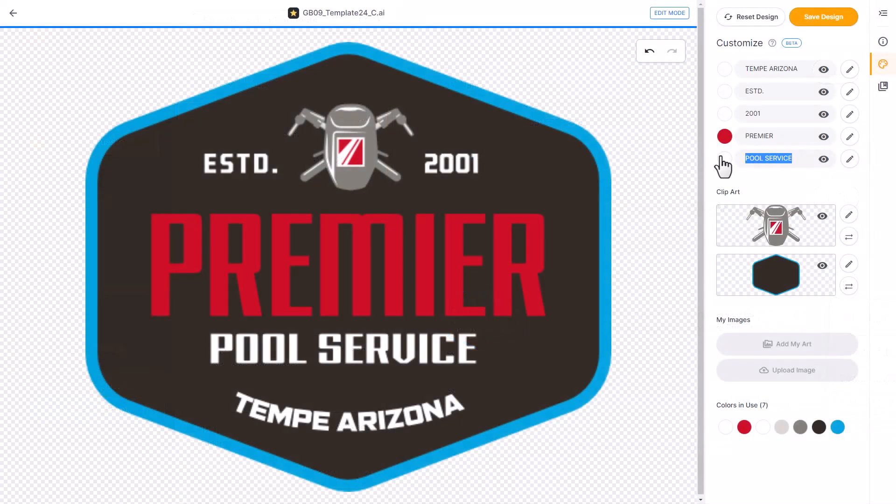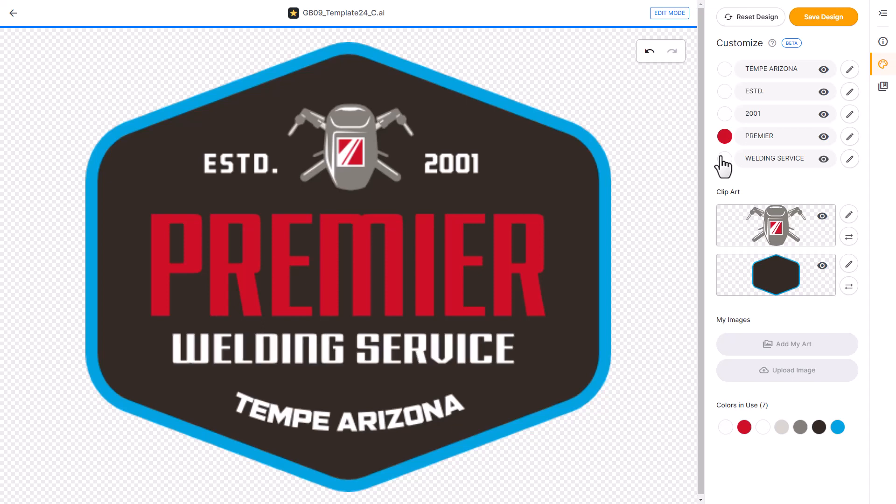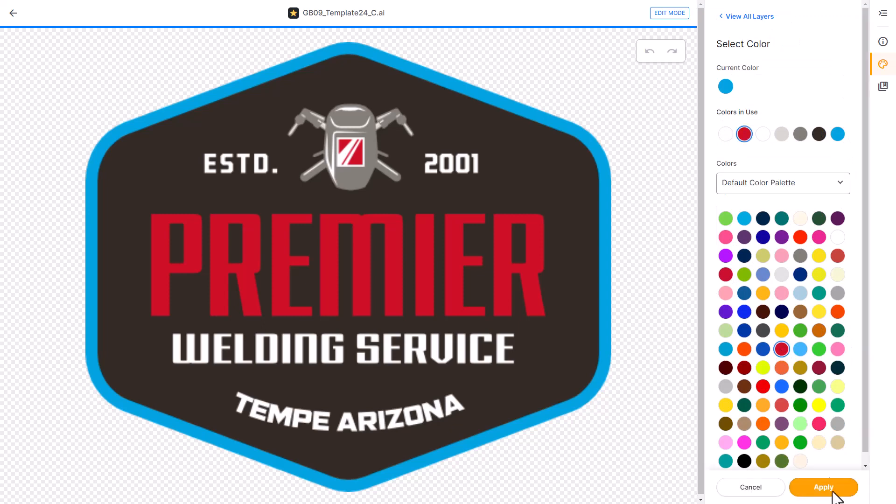With our groundbreaking stock art customizer, anyone, regardless of their graphics experience, can easily customize all of the text, clipart, and colors in our vector-based design templates. Graphics Flow designs can be customized on a Mac, PC, phone, or tablet.